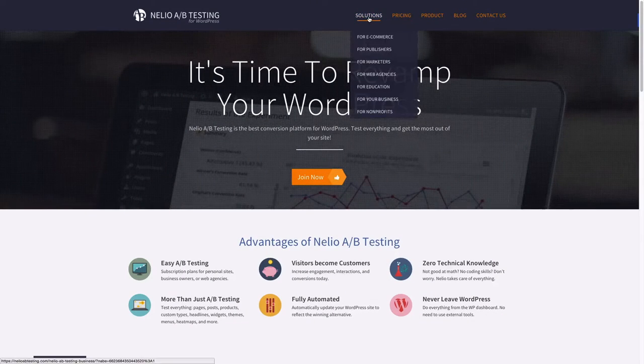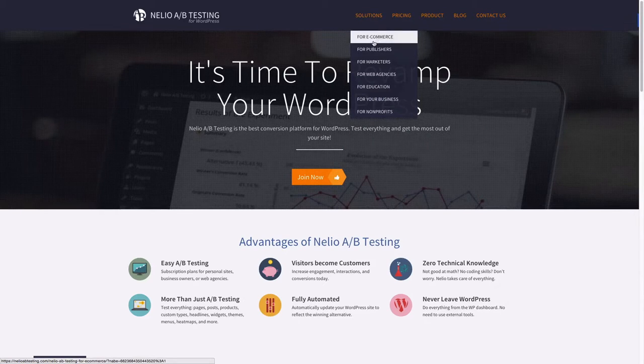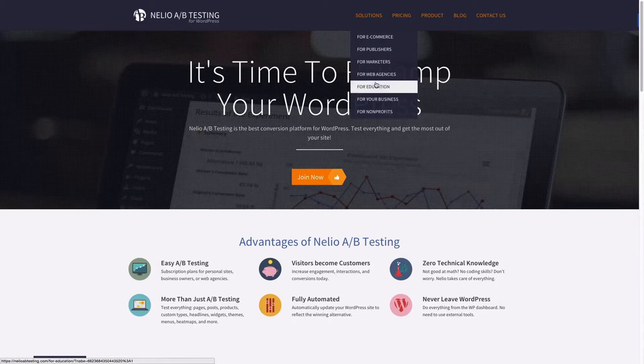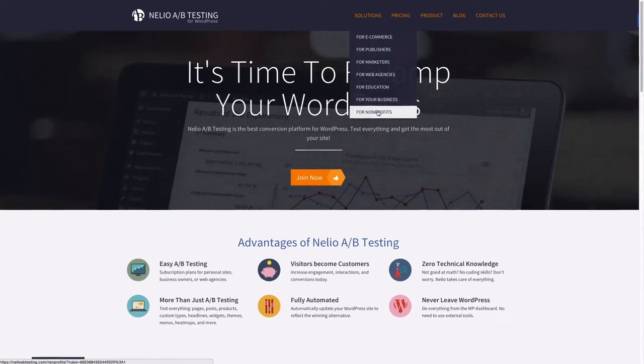Hi everyone! Today we'll have a look at how to test your WordPress menus with Neilio AB Testing.